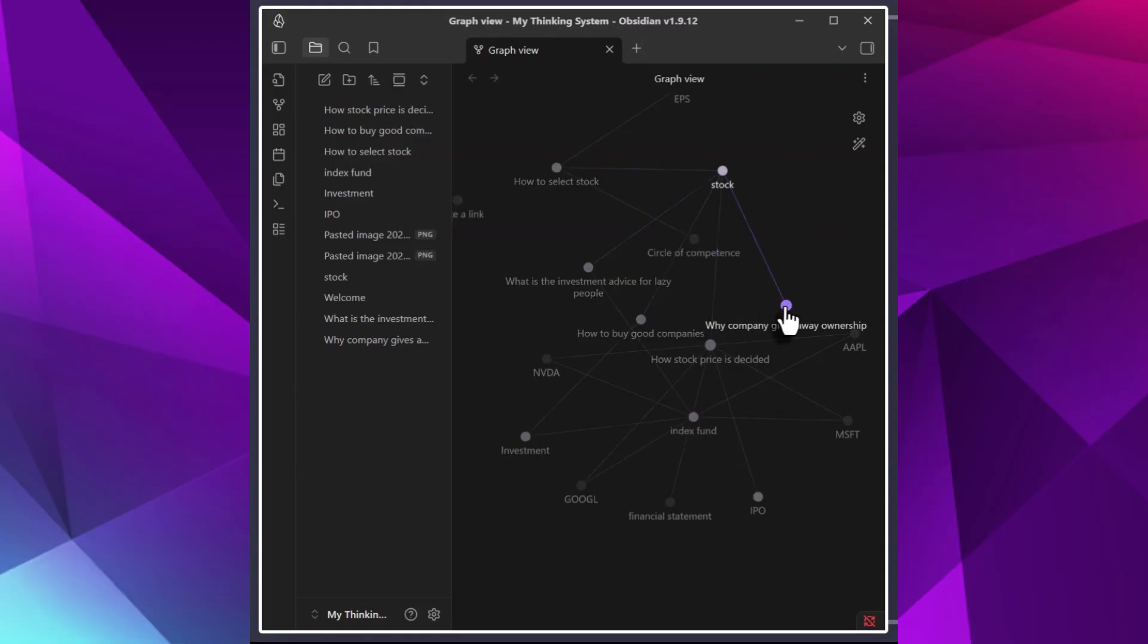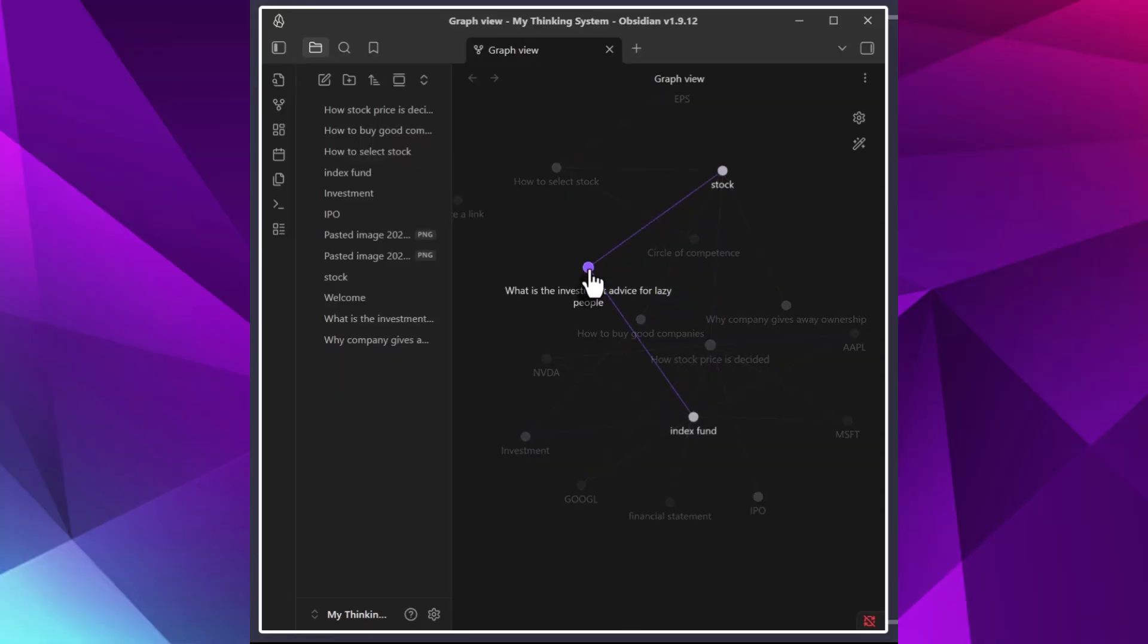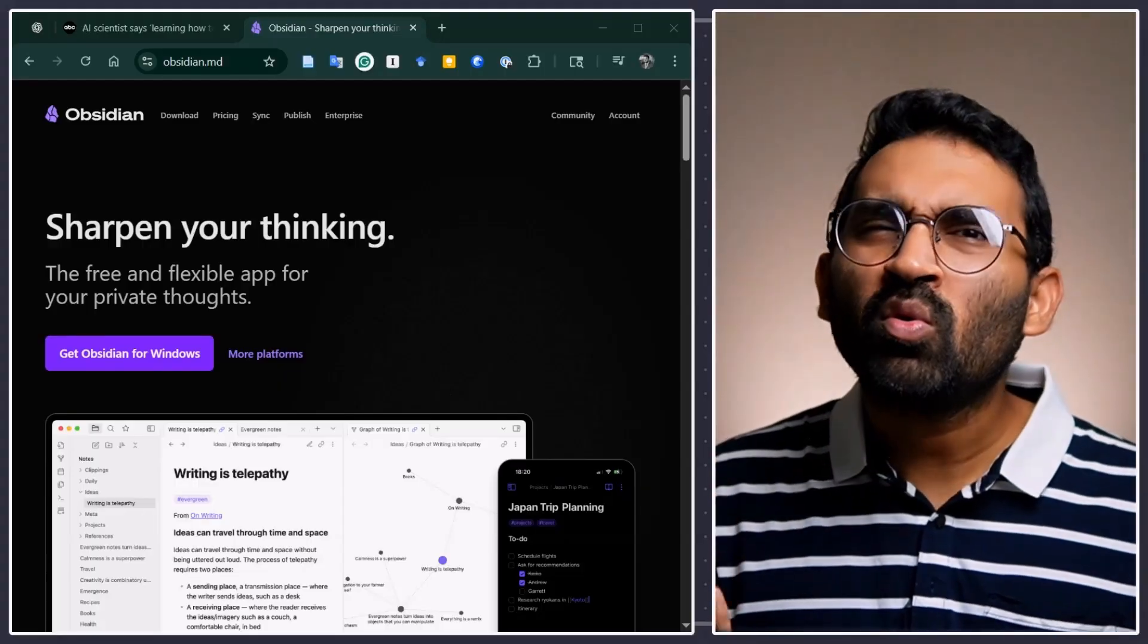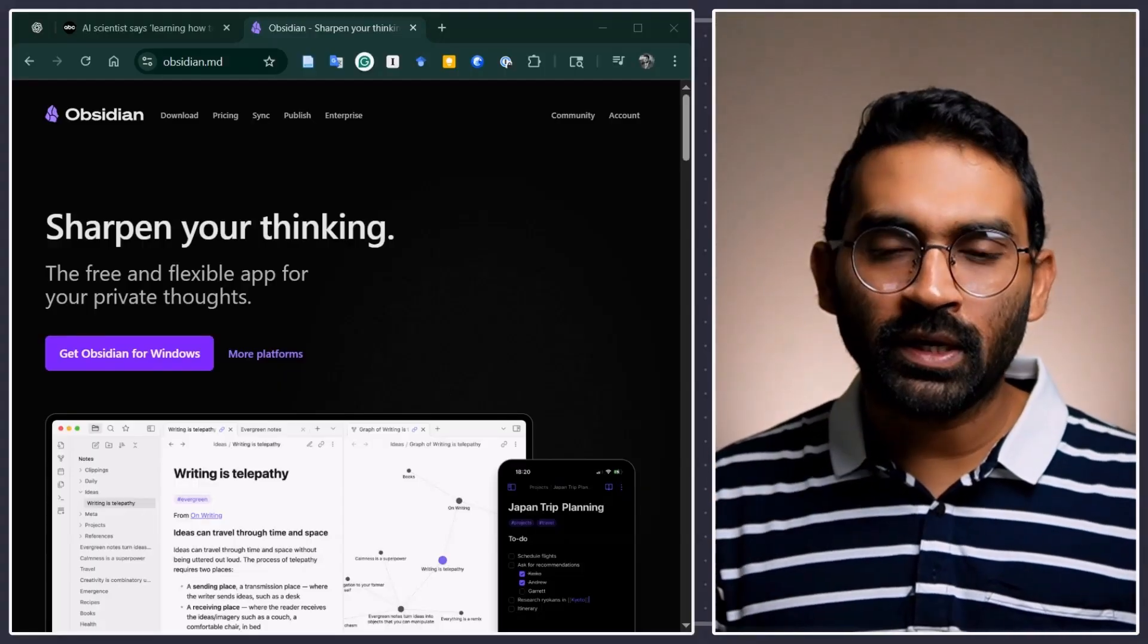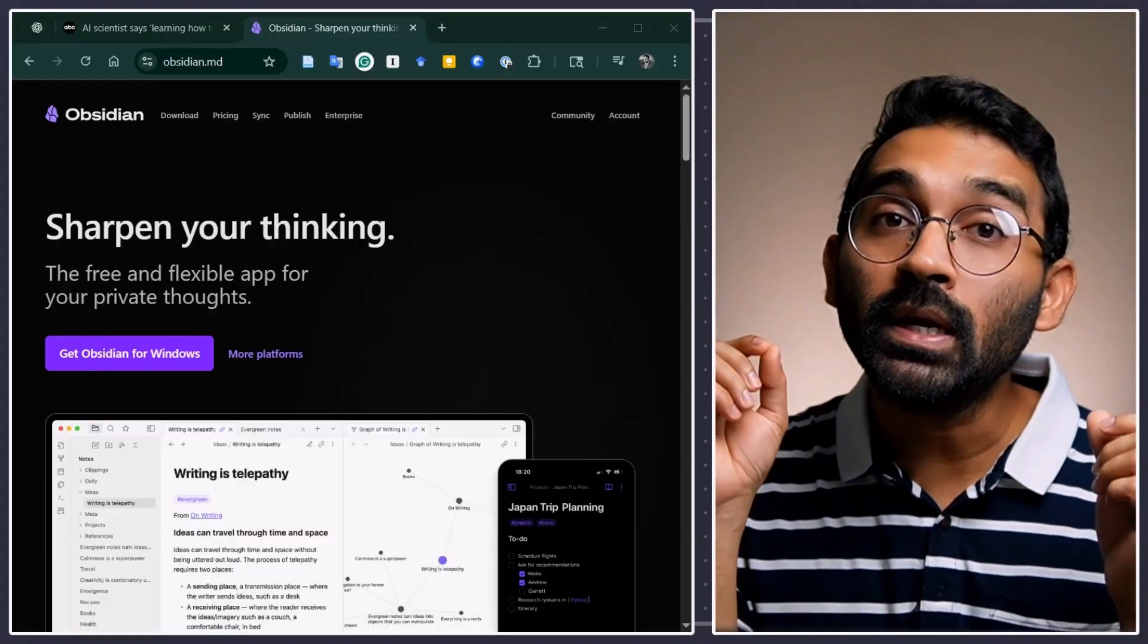He also pointed out understanding how to learn, optimizing approaches to learning new things on top of traditional subjects like math, science and humanities are going to be the most important skill in this age. Now you might ask how to learn efficiently? Good question. By making connection.